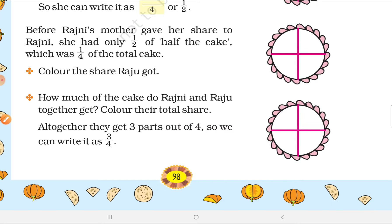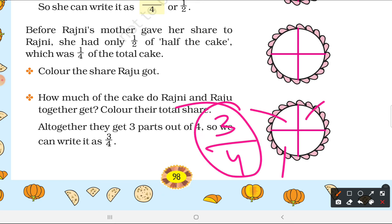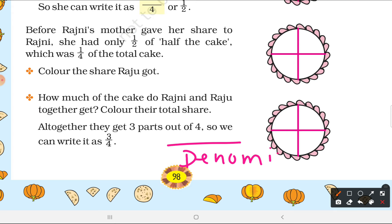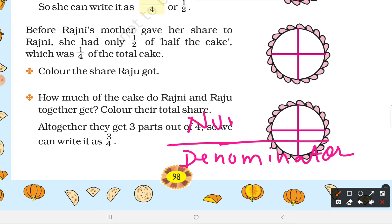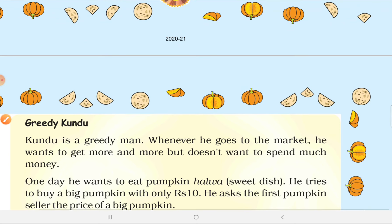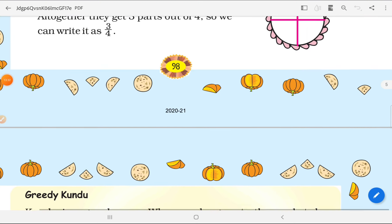Each piece you divide has a top number and a bottom number. The bottom number is called the denominator and the top number is called the numerator. So I think now we will stop here to keep the video from being too long. The remaining chapter will be covered in the next video.